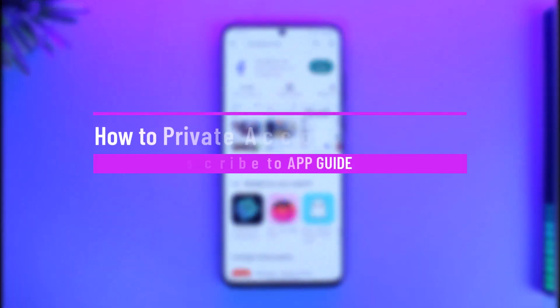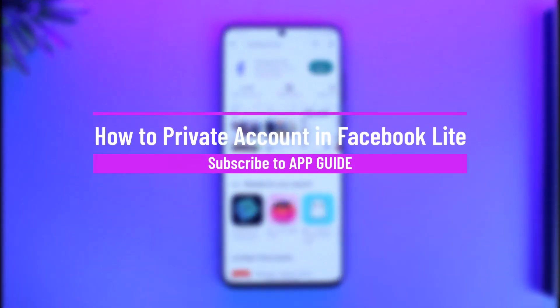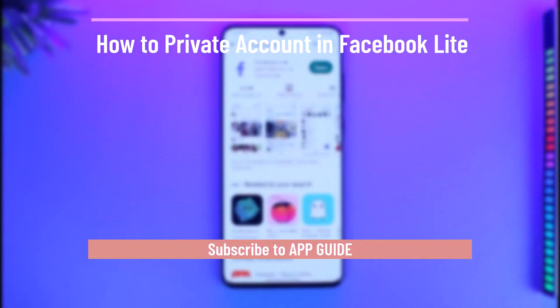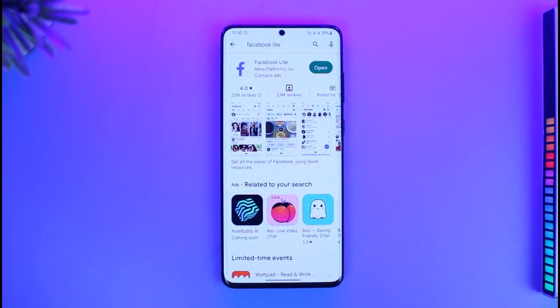How to make your account private on Facebook Lite. Hi everyone, welcome back to our channel App Guide. In today's video, I'll guide you on how you can actually make your Facebook account private if you're using the Facebook Lite app.